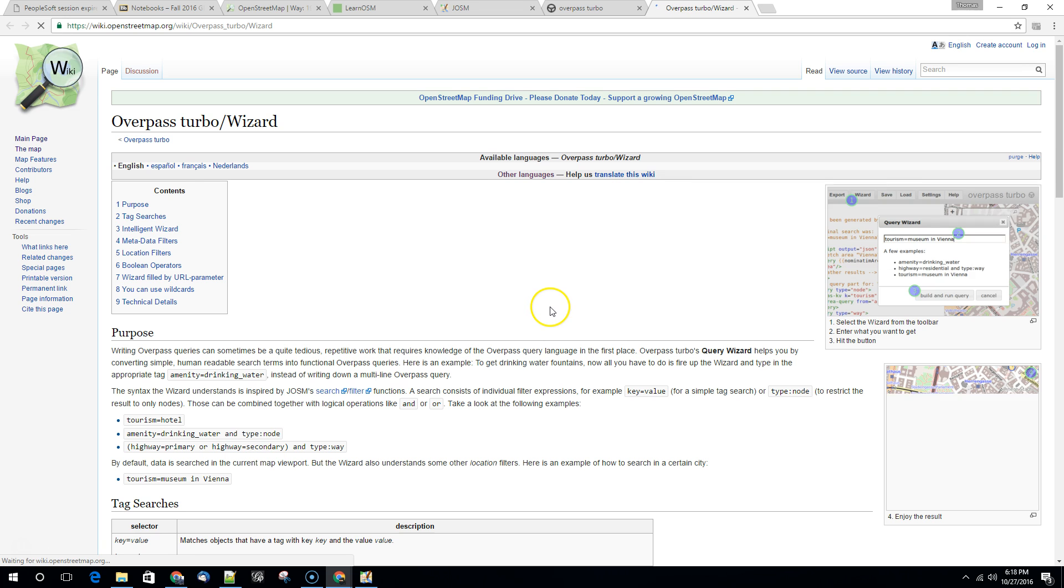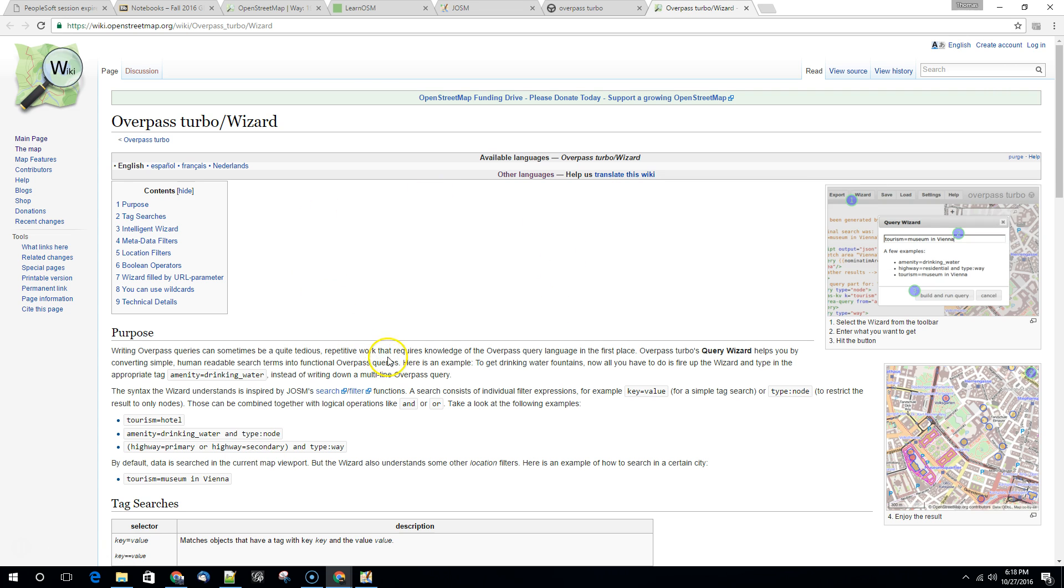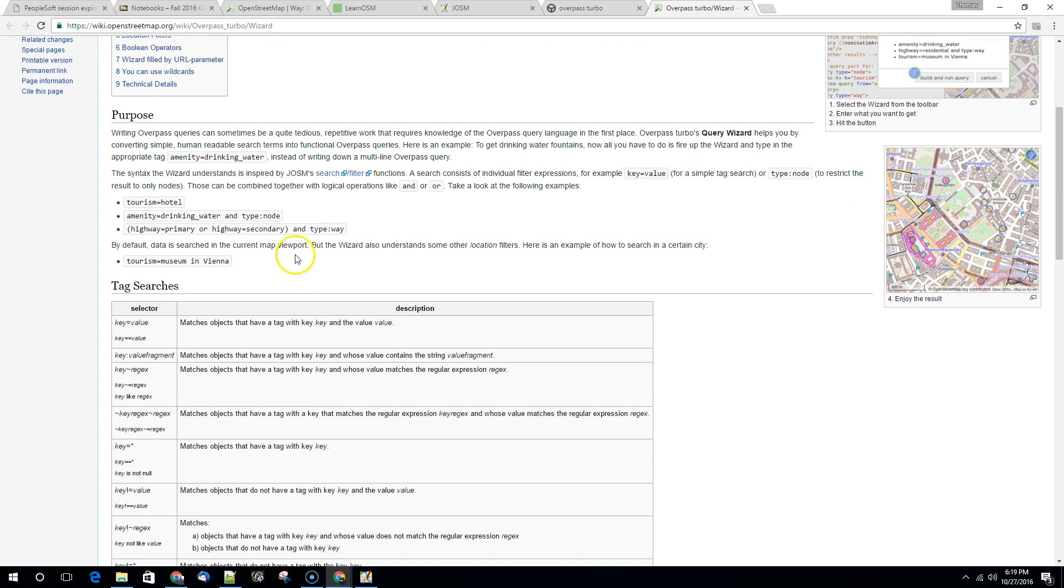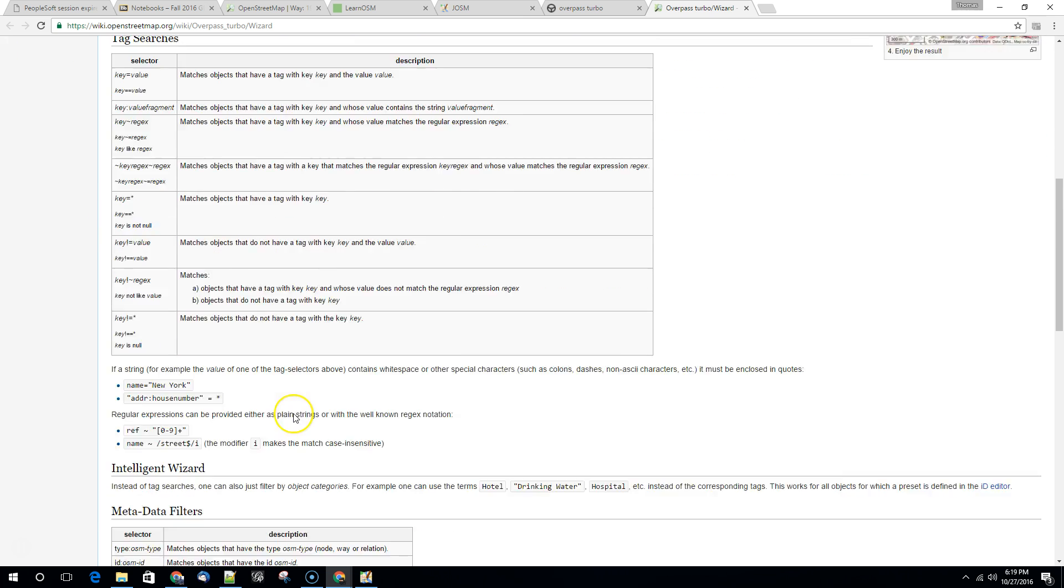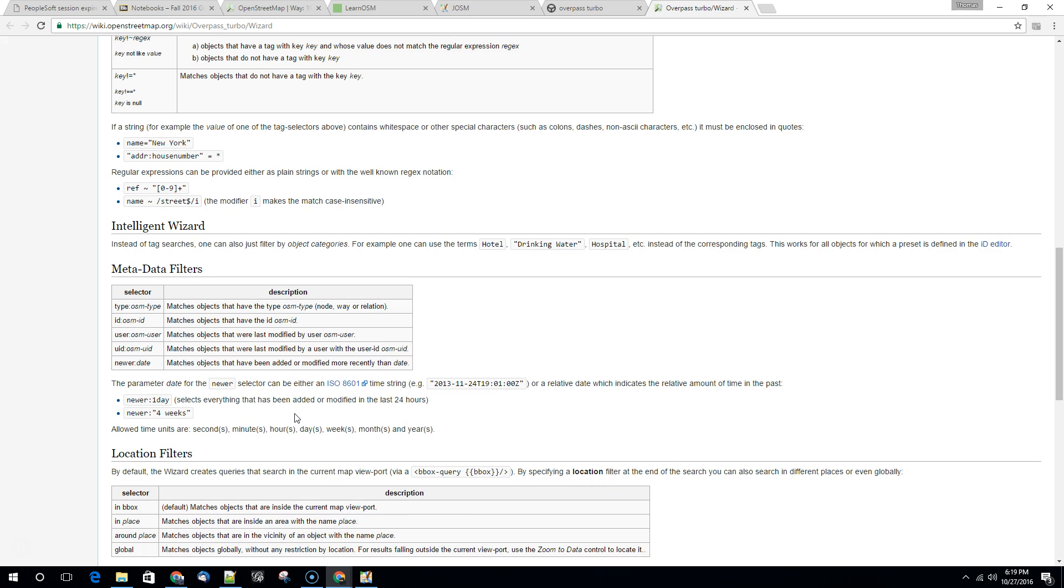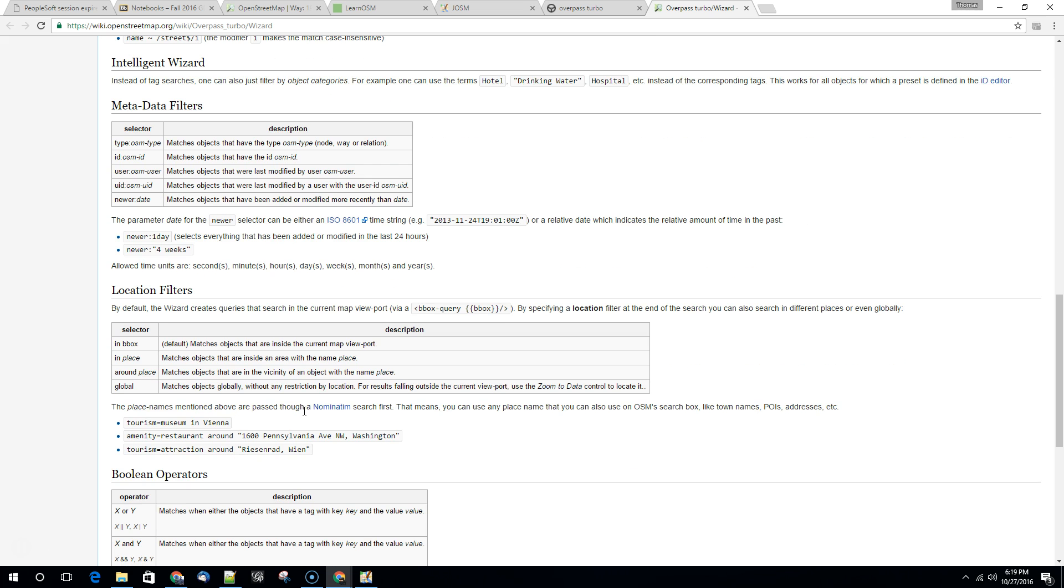So we can click on Wizard. We can get a little bit more information about how to use it. So it has some good suggestions here. Tourism equals hotel, amenity equals drinking water. Try some things out. Use the OpenStreetMap wiki to get some ideas.